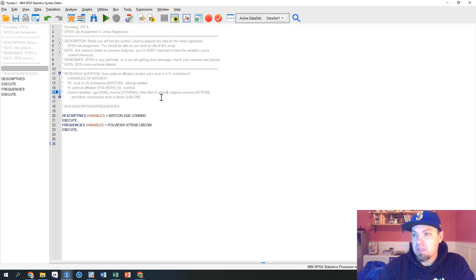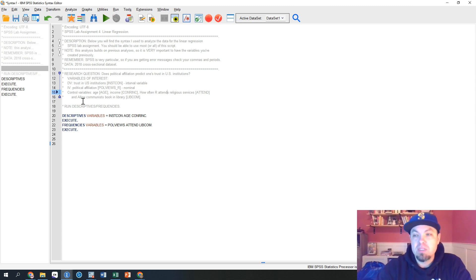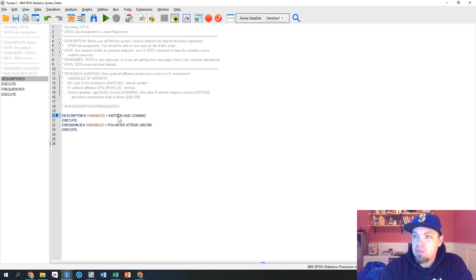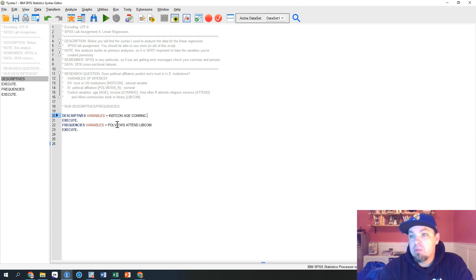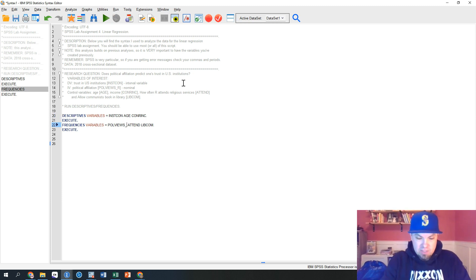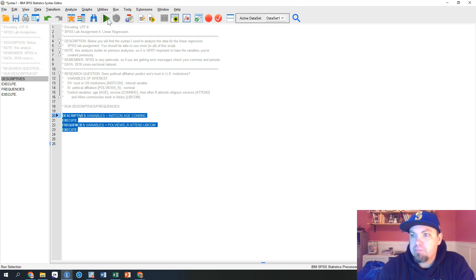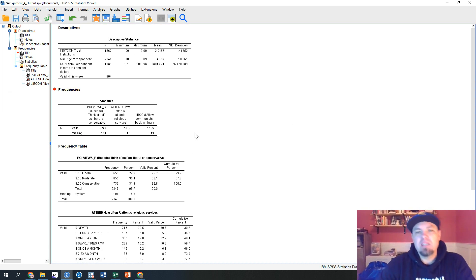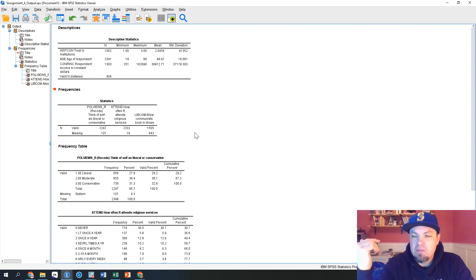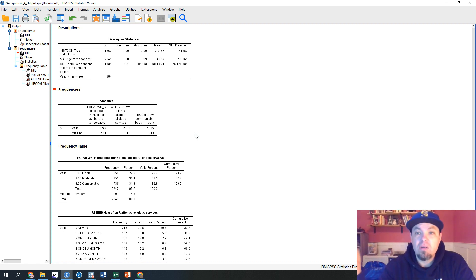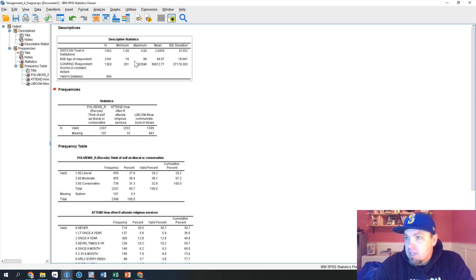First I'm going to run descriptives — I'm not going through the point-and-click for this since you should already know how to do descriptives and frequencies. We have three interval/ratio or continuous variables: confidence in institutions, age, and income. Then we have three categorical variables: polviews_R, attend, and libcom. I'm running descriptives so it gives you a good idea of your variables — the level of measurement, different categories, skewness, stuff like that.